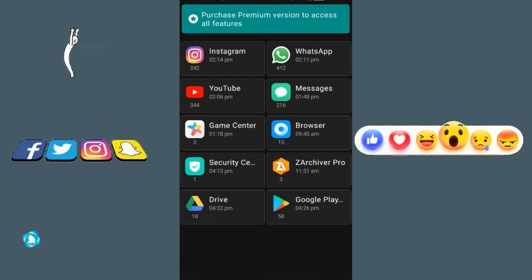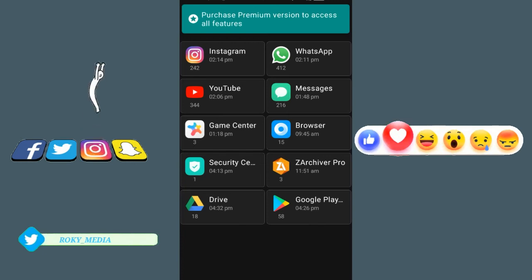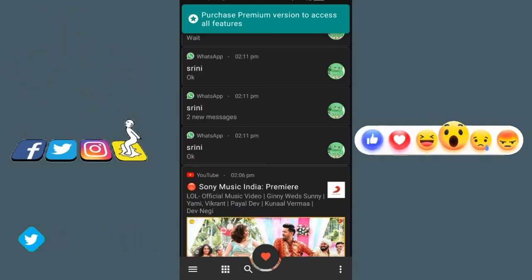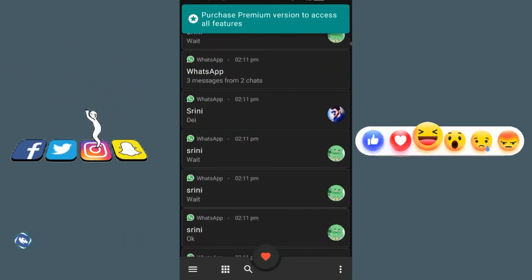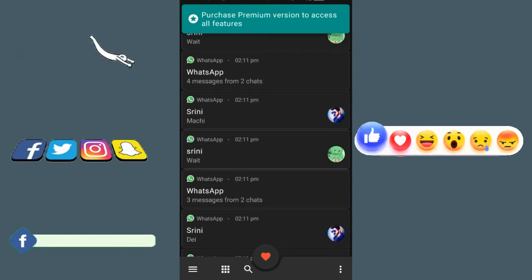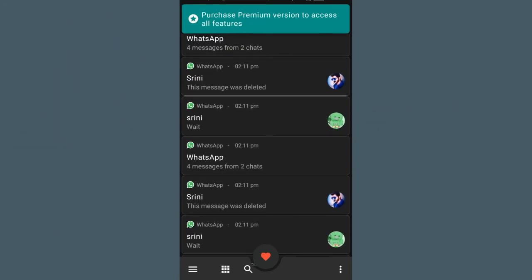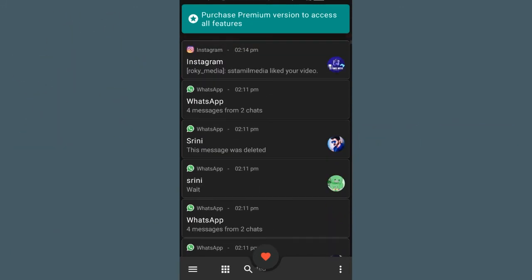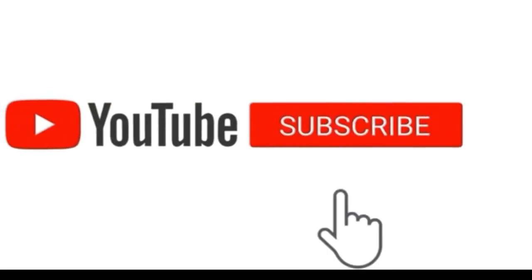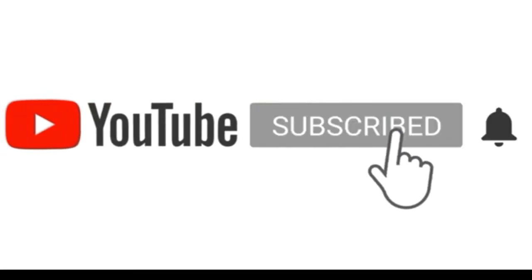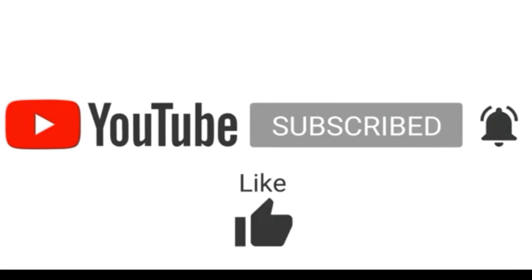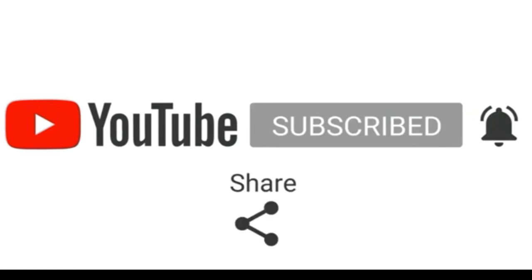You can find the link in the description. Share the video with your friends. Don't forget to subscribe with the bell icon and like, comment, and share the video.